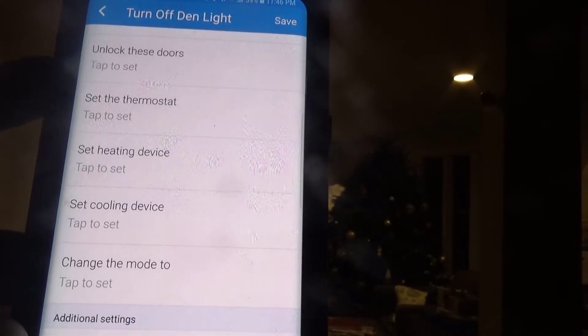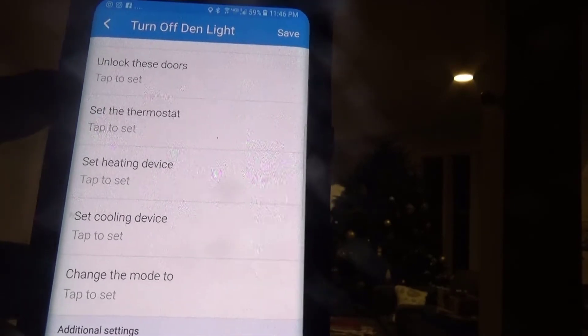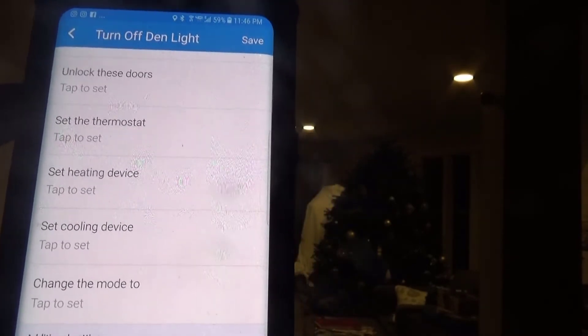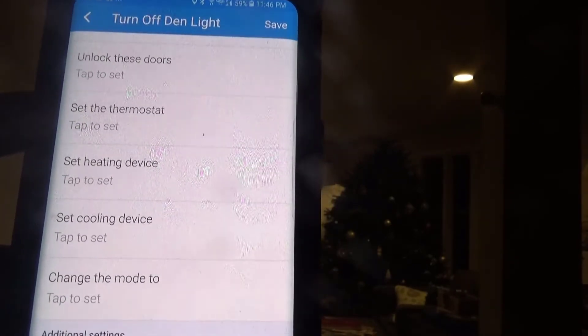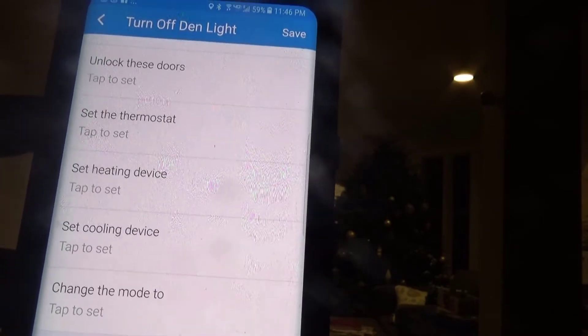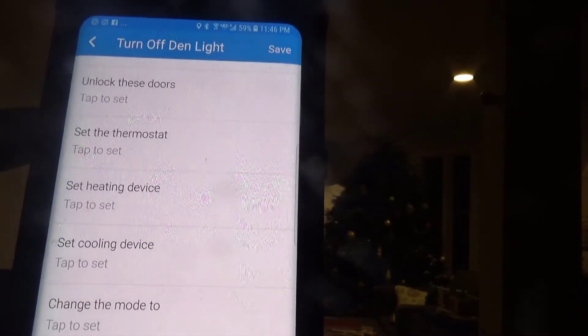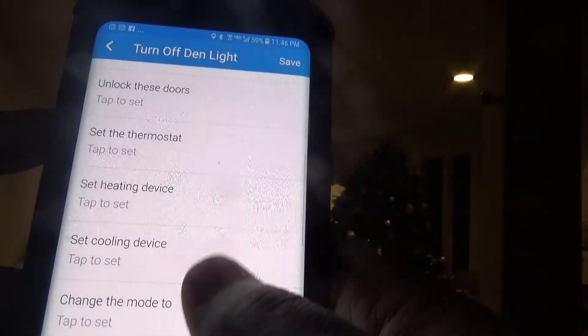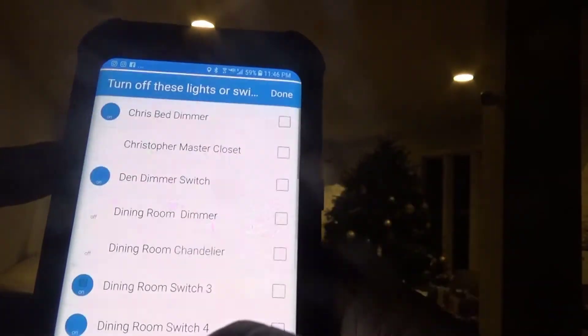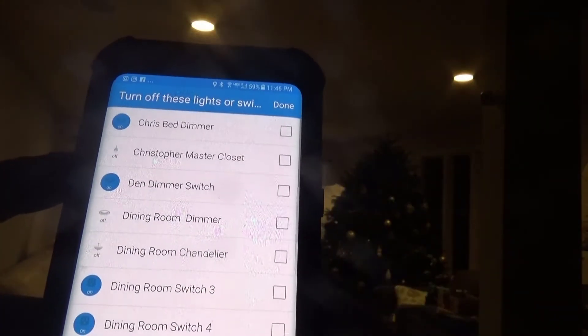These will take place when you tell it to — if it's a certain time, if it's sunrise or sunset, and you tell it what to do. So in this case we want to turn off these lights or switches.